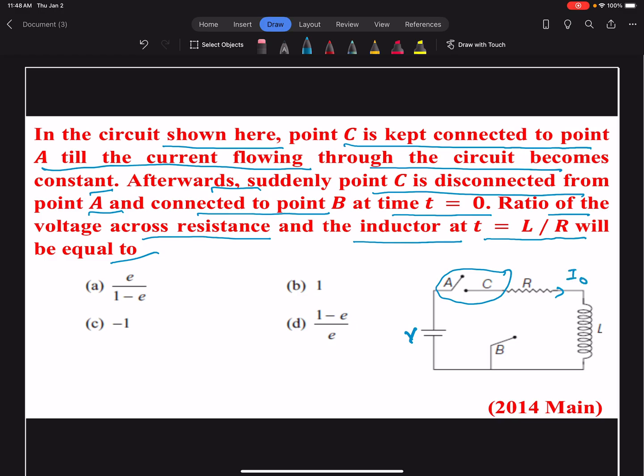In the question it is given that the current becomes constant, so it means the value of the current will be only dependent upon the value of the resistance. So i naught will be equal to V upon R.